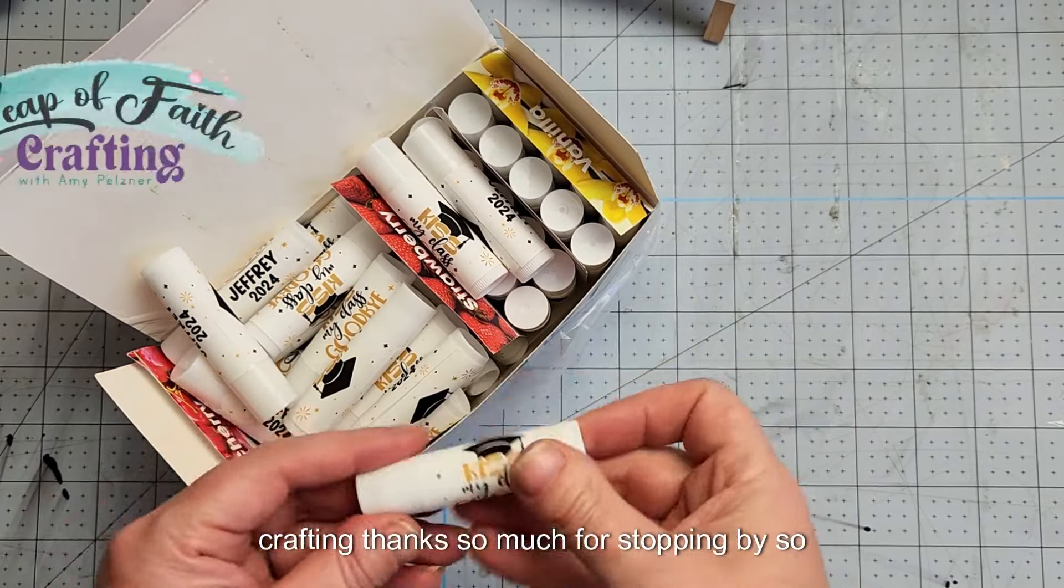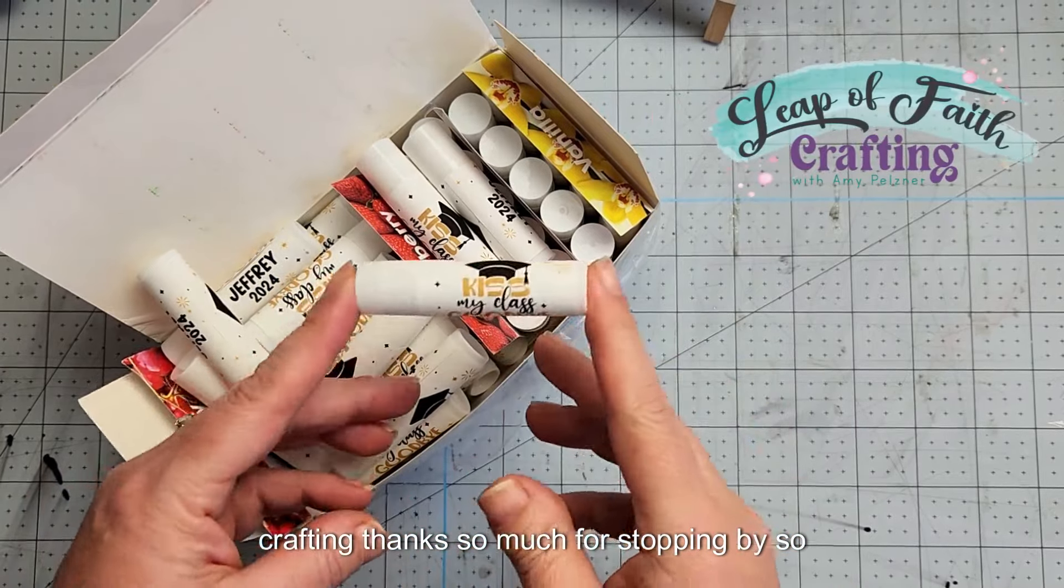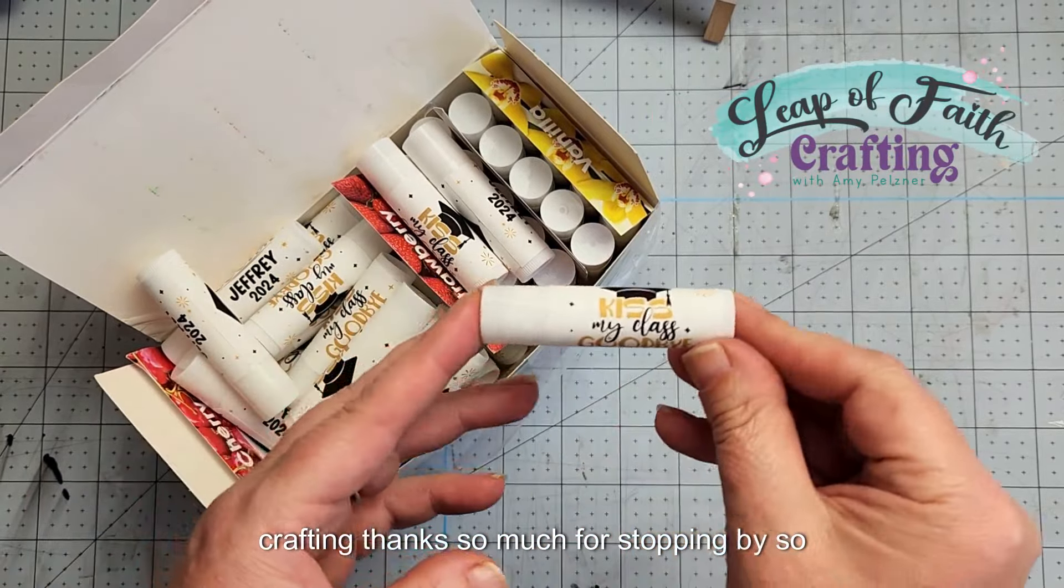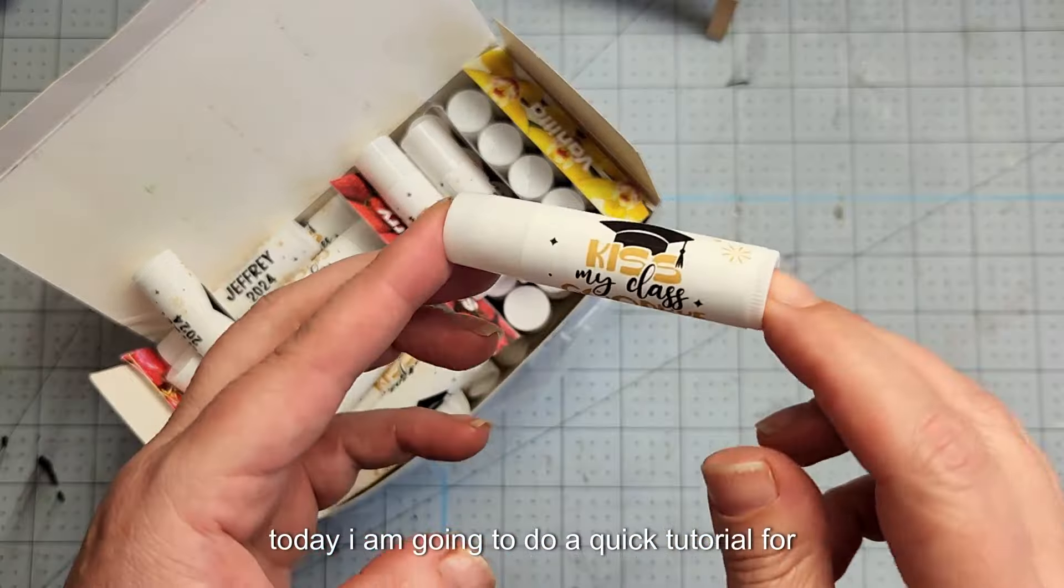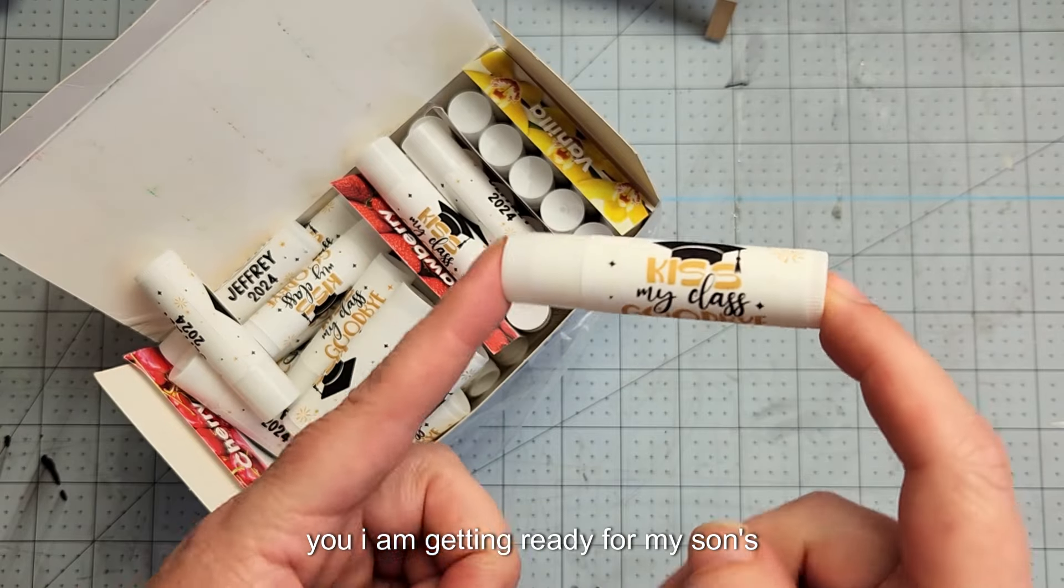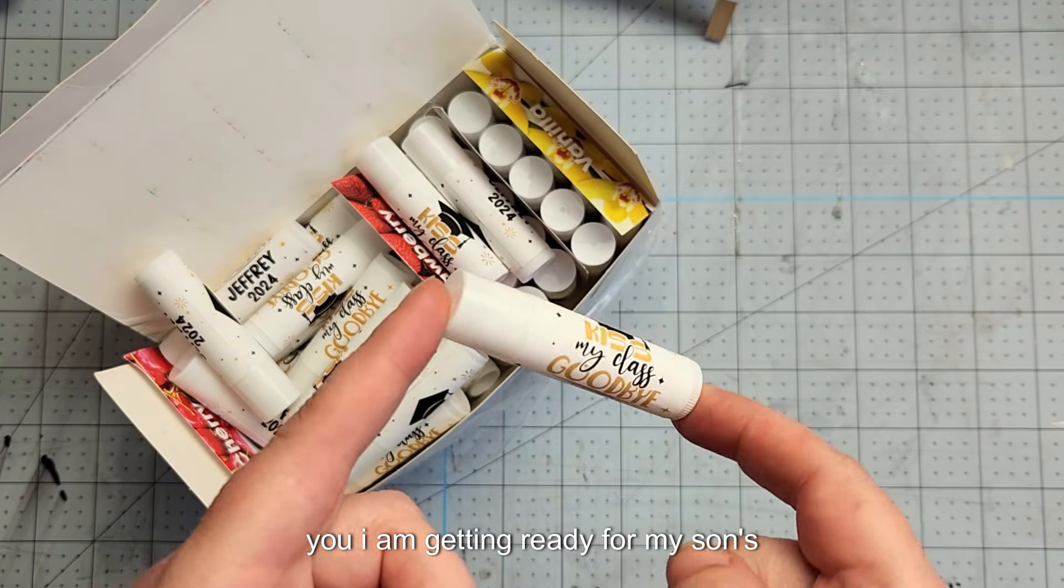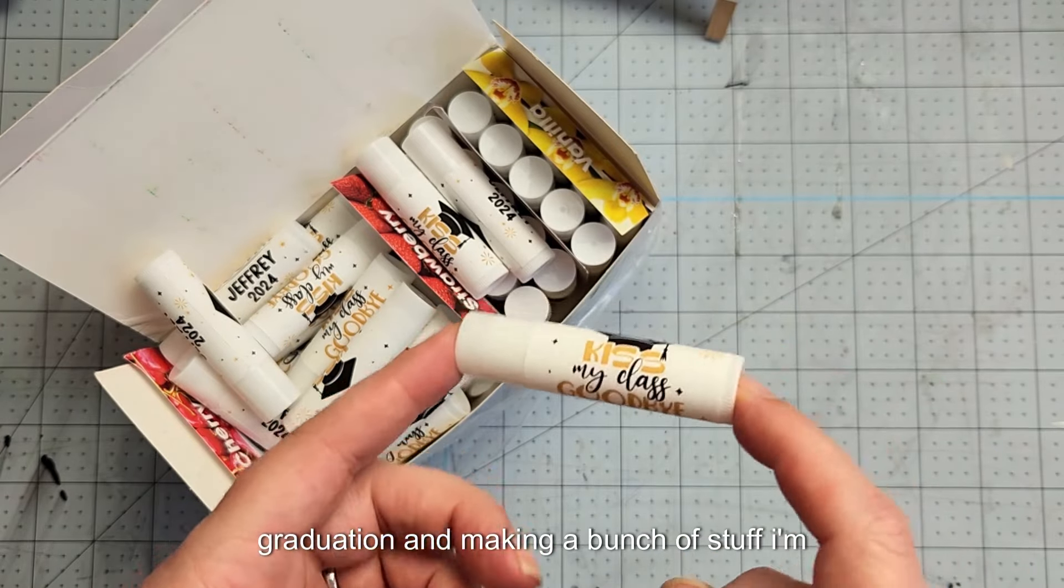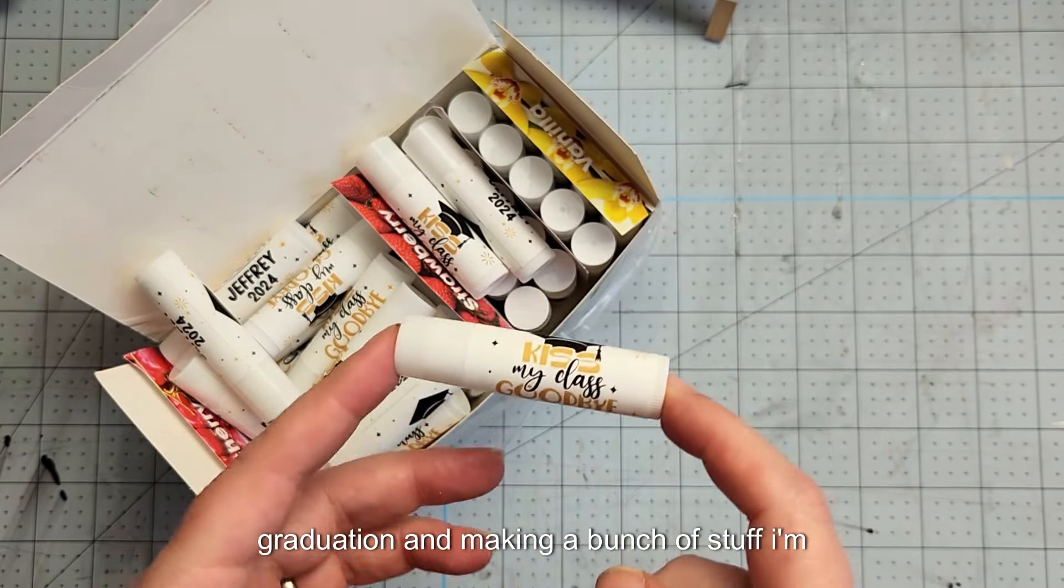Hey guys, Amy here with Leap of Faith Crafting. Thanks so much for stopping by. Today I'm going to do a quick tutorial for you. I'm getting ready for my son's graduation and making a bunch of stuff.